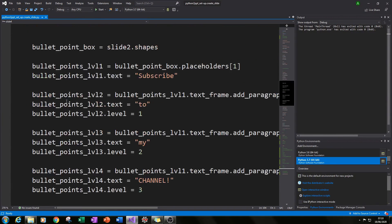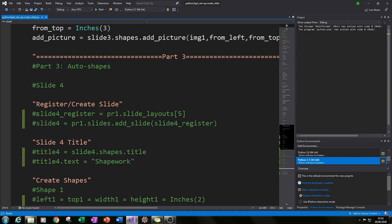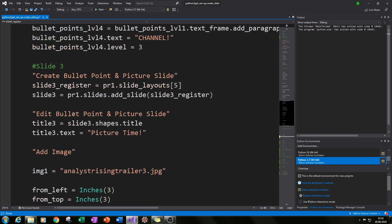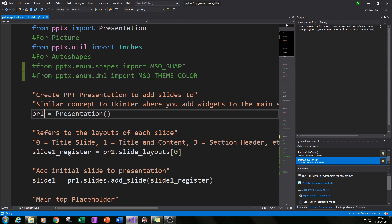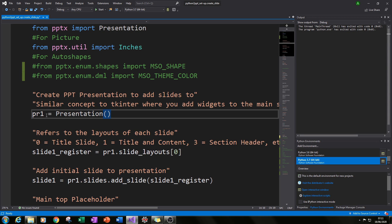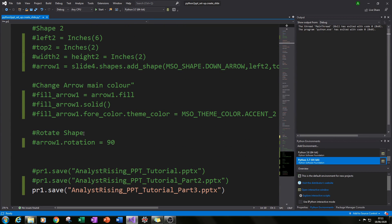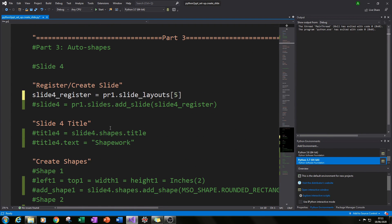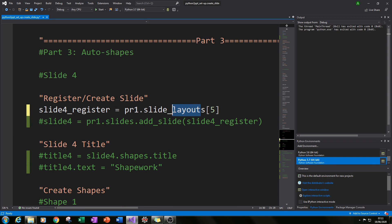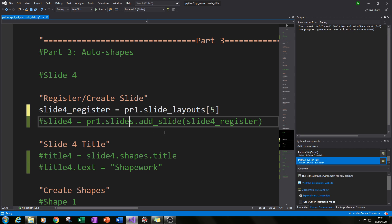The first thing we're going to do is register our new slide and put it into our existing PowerPoint presentation. Our presentation is called PR1. We type in PR1.slide_layouts[5] — five is a specific reference to a layout which has only the title bar and the rest is blank — and give that the variable slide4_register, which successfully registers a slide with a specific layout.